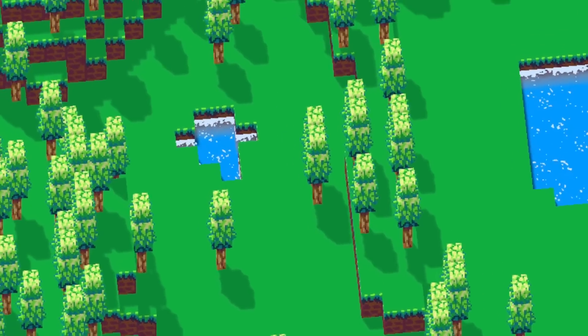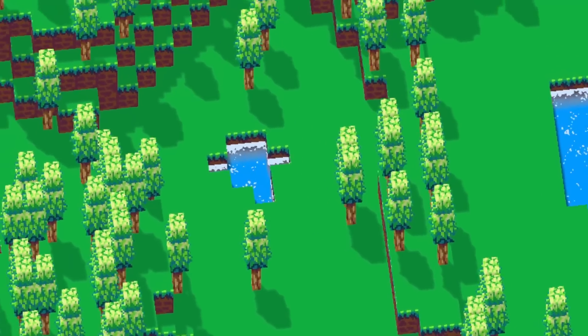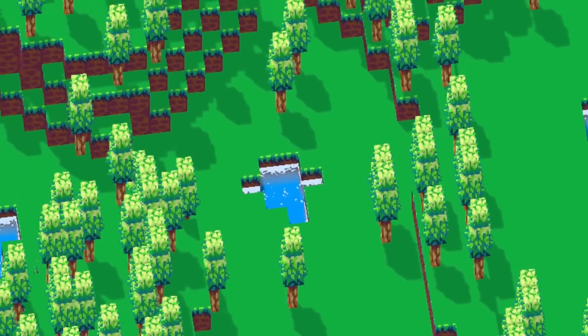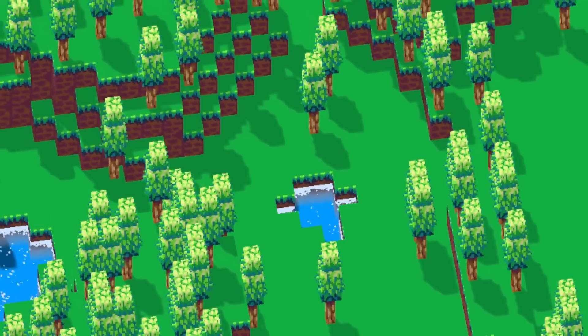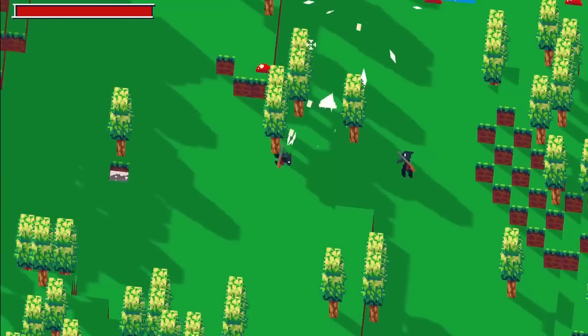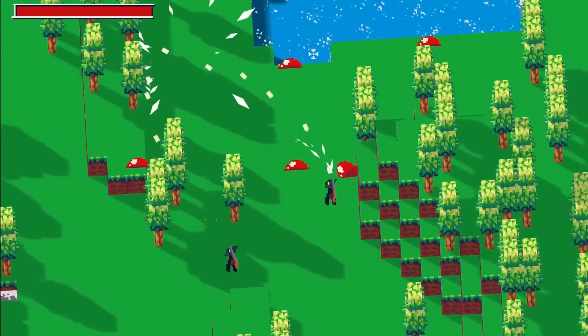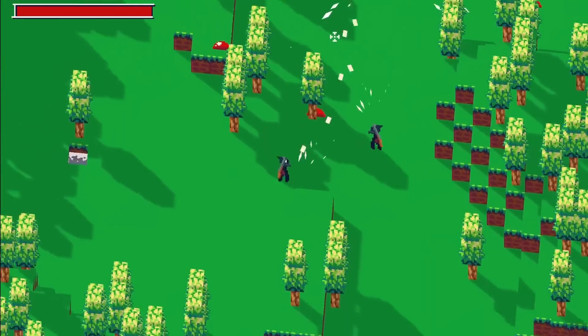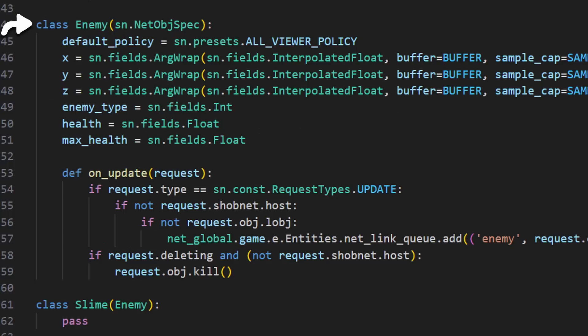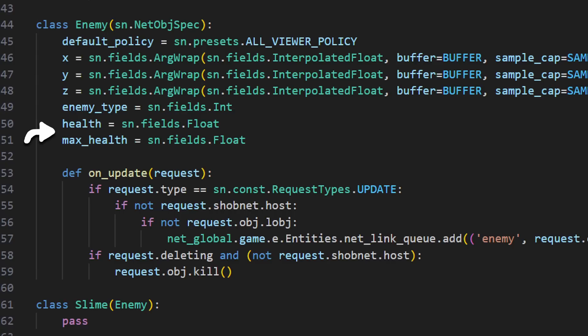I've already done a fair bit of work on the project, but the most interesting example is the combat with the slimes. To create a slime, I first created an enemy base class using the framework networking object with X, Y, and Z fields along with fields for enemy type and health.